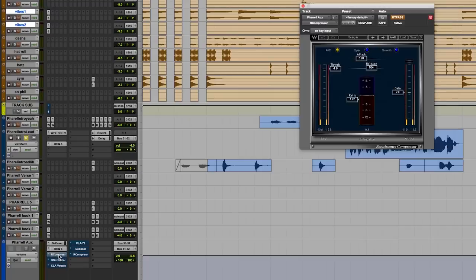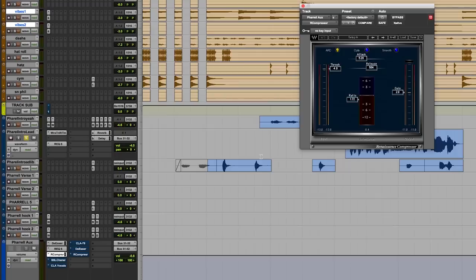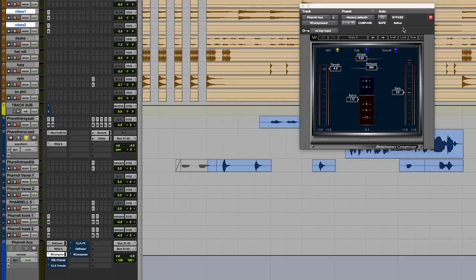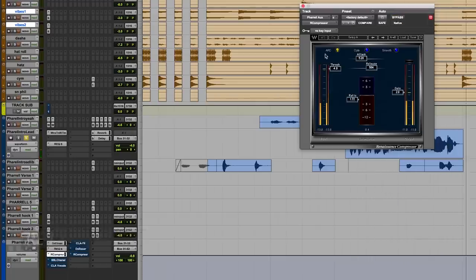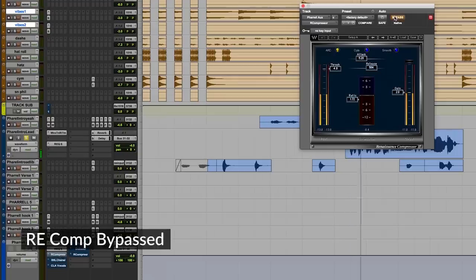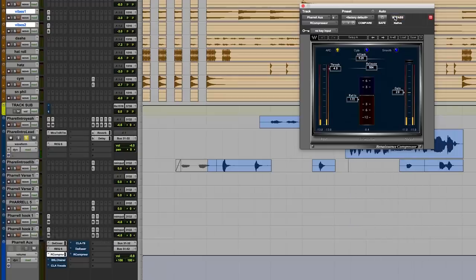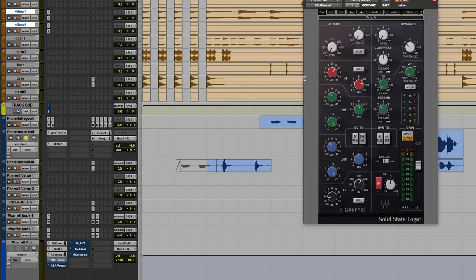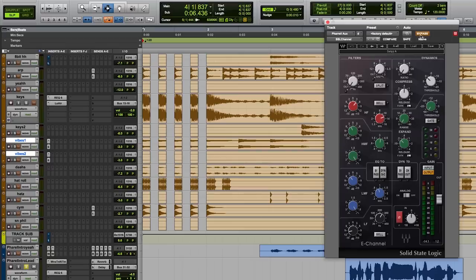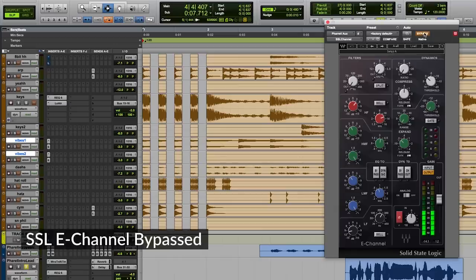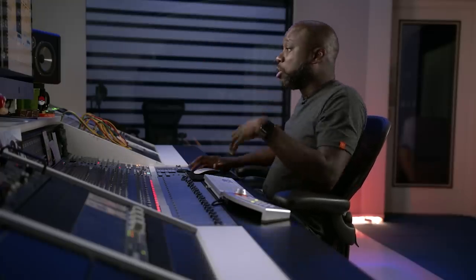This particular EQ the recording engineer Mike Larson had on that particular aux track. A lot of times I like to honor where they have things to kind of incorporate how they were hearing it and not go too far from what they had. And then we come here, our compression. My goal is not to always make things sound too linear and too compressed. I like a little bit of dynamics. I like to feel a little bit of movement in the vocals and in the audio that I'm working with. Little bit of compression that you can kind of hear bringing in the vocal.